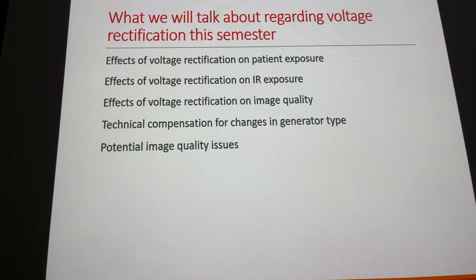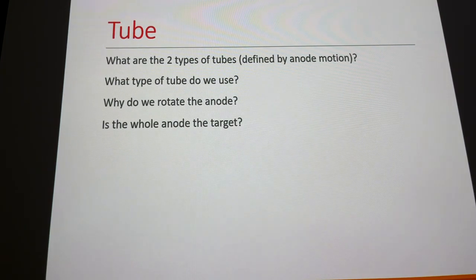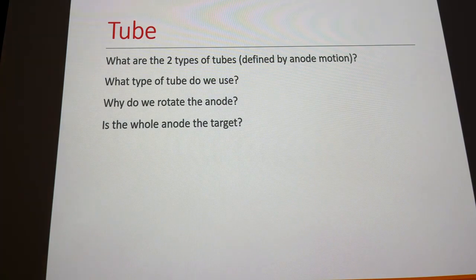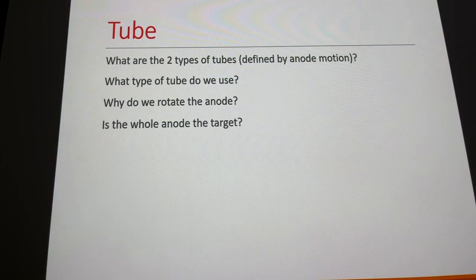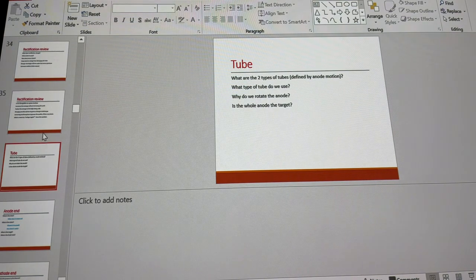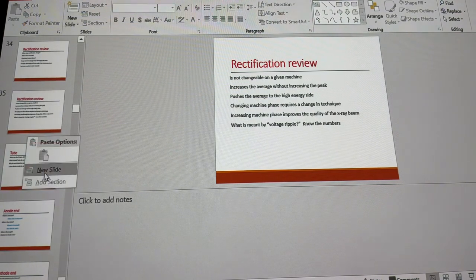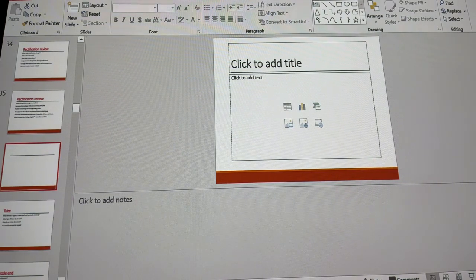Any questions on that? We'll stop here and pick up the next section on Friday.